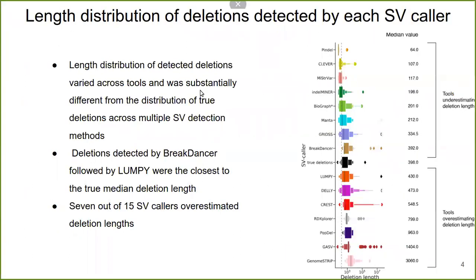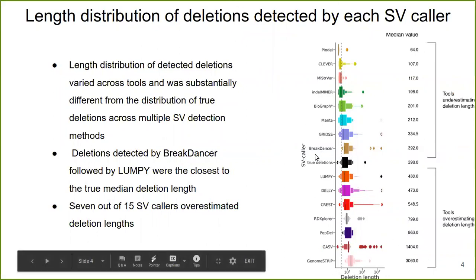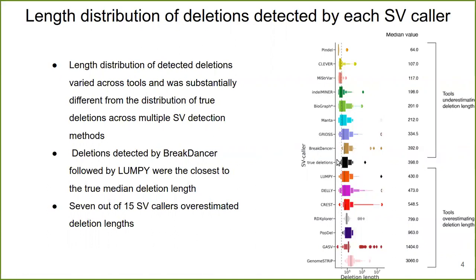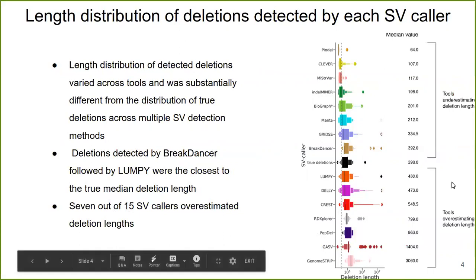We then analyze the length distribution of the deletions detected by each SV caller, comparing the median value of the deletion length across all tools. BreakDancer is the tool with the closest median deletion length compared to the true deletion dataset, and seven out of the 15 SV callers overestimate the deletion length.